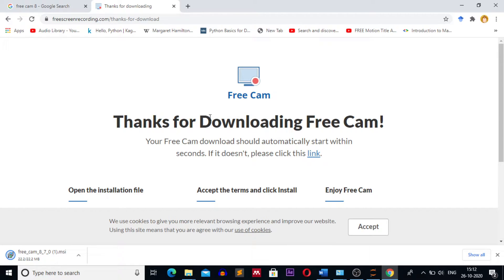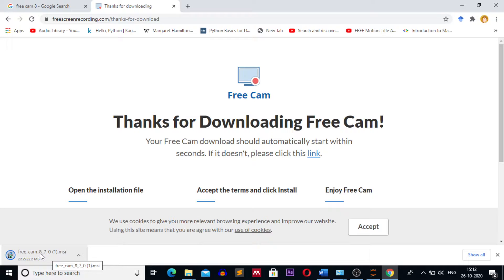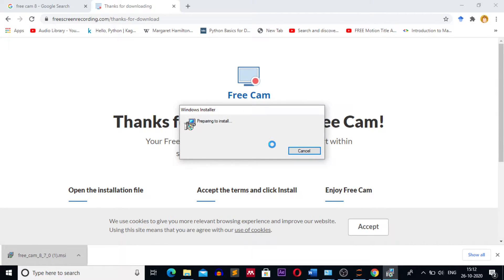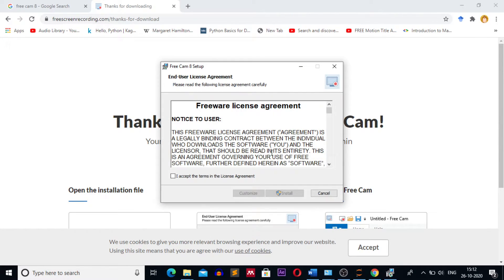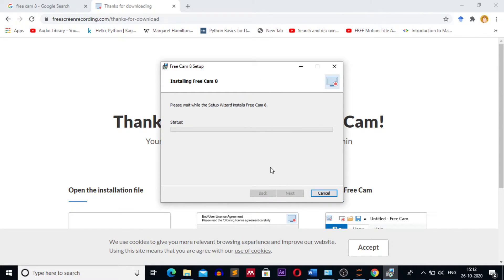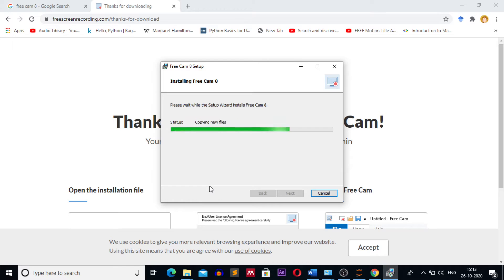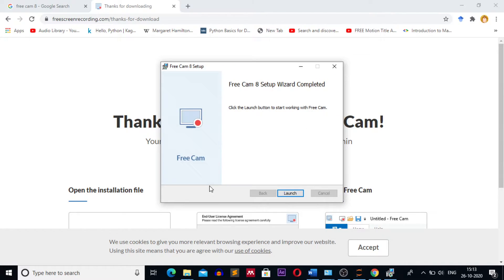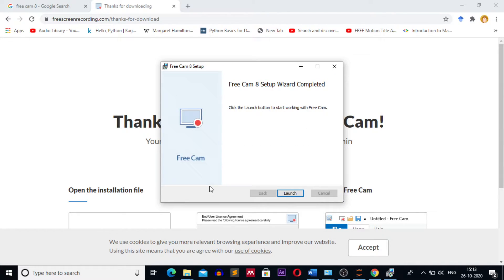After the installer is downloaded, click on it for installing Free Cam 8. This will start the installation process. Click on the run button, click on I accept, and click on install. Click on yes. After Free Cam is installed...